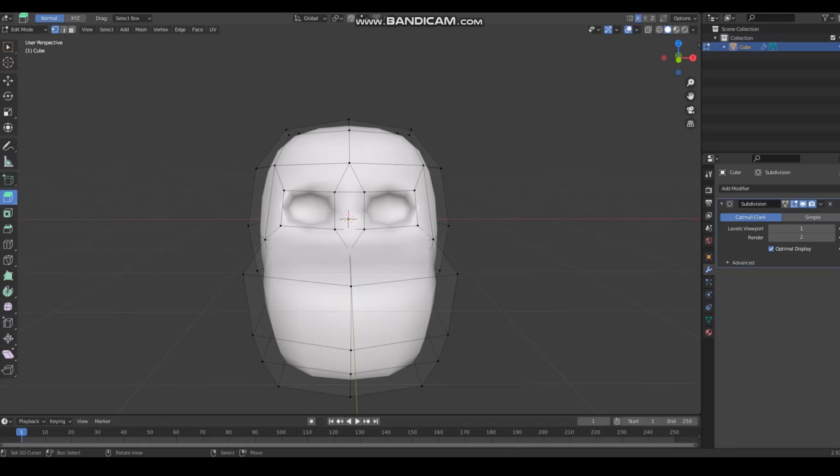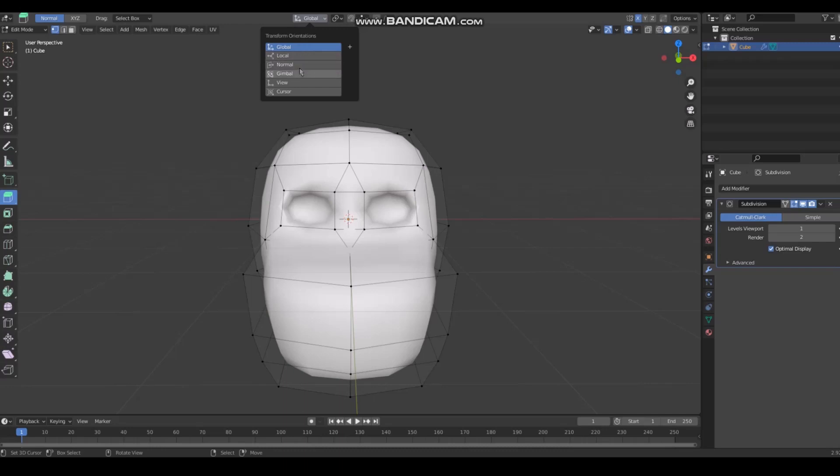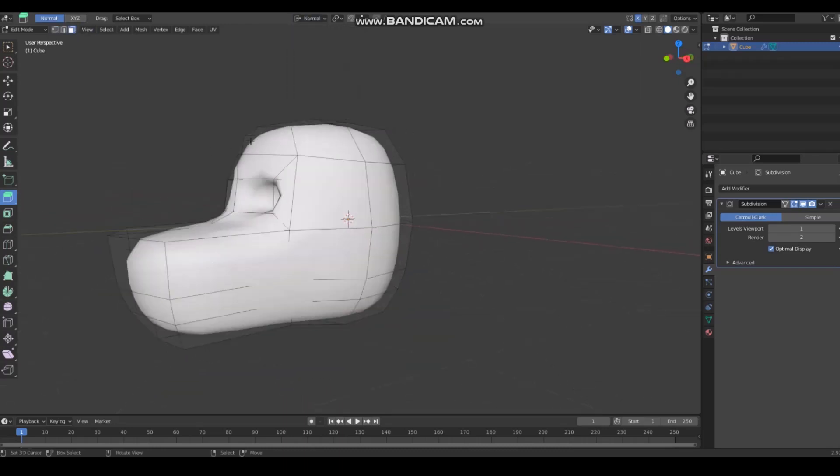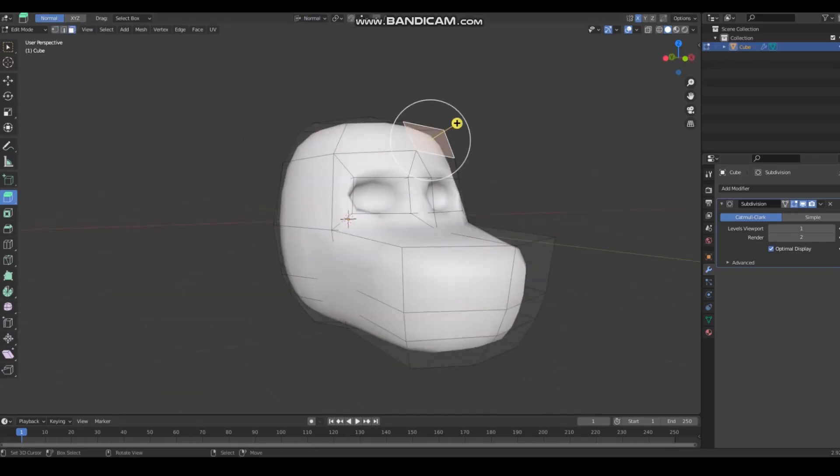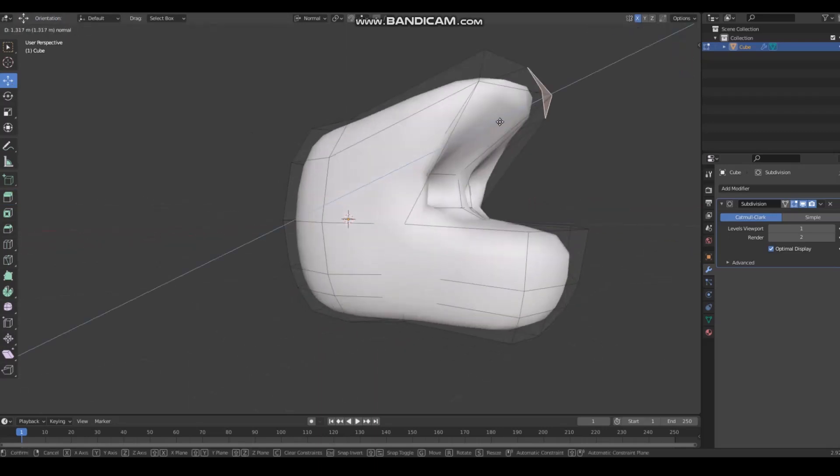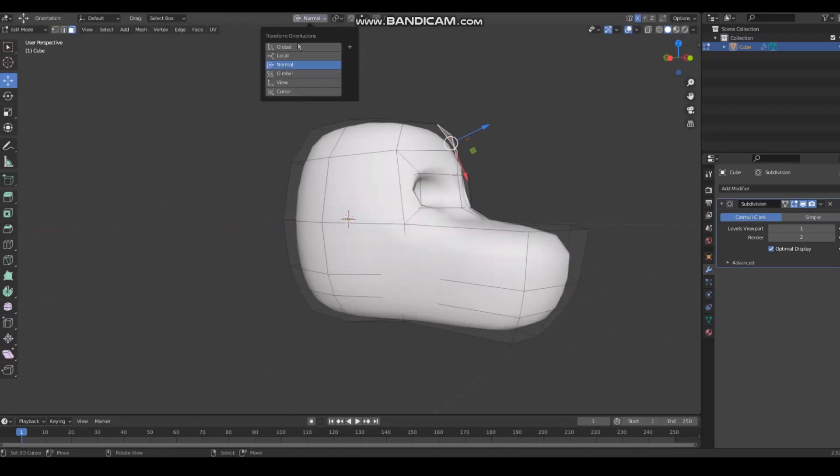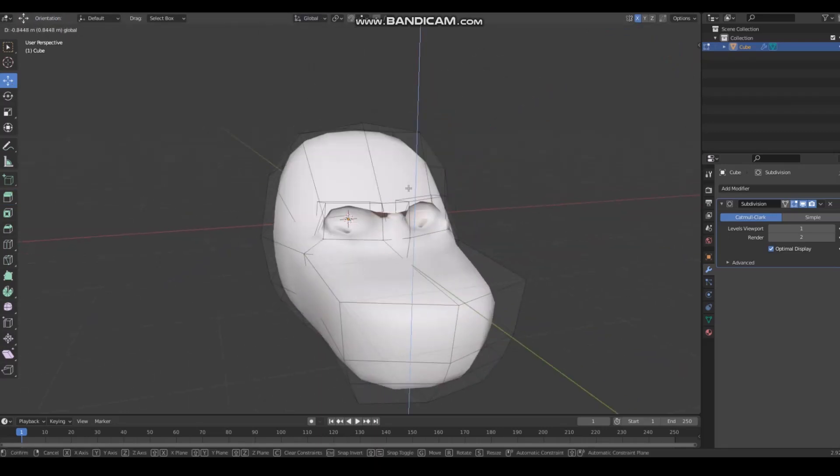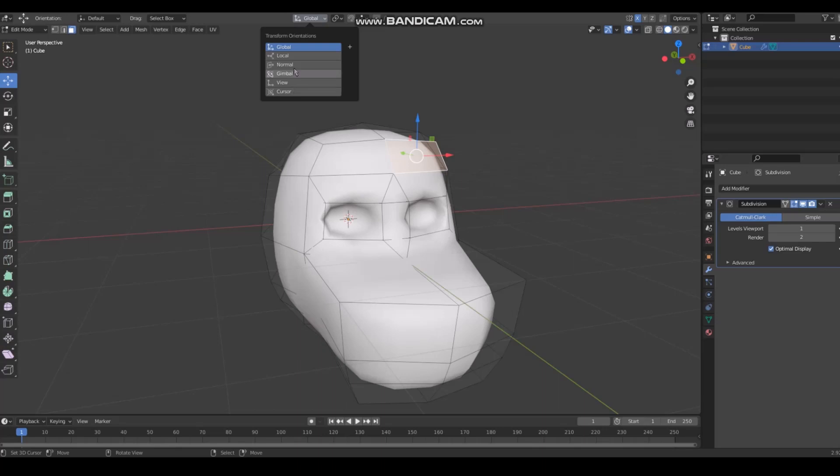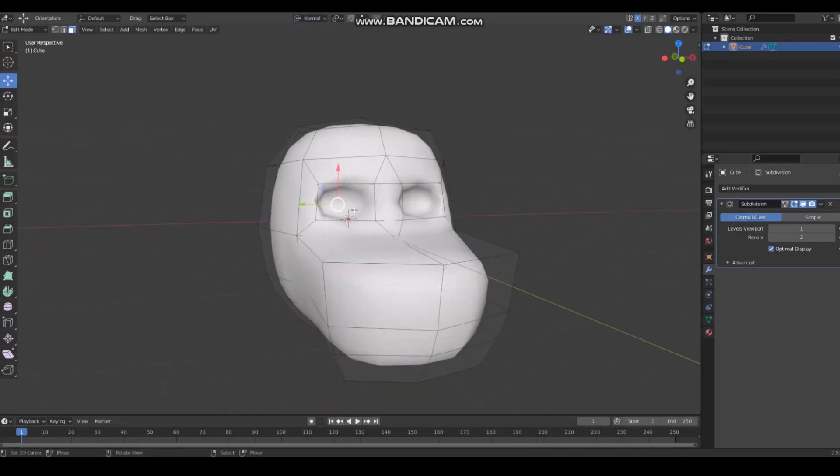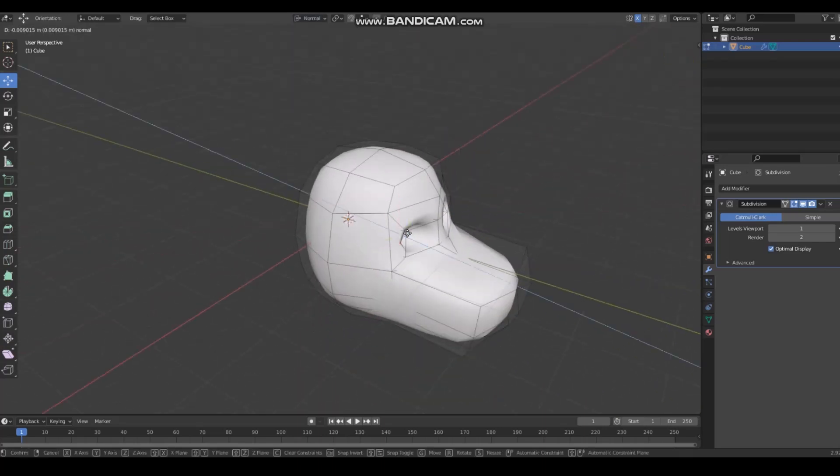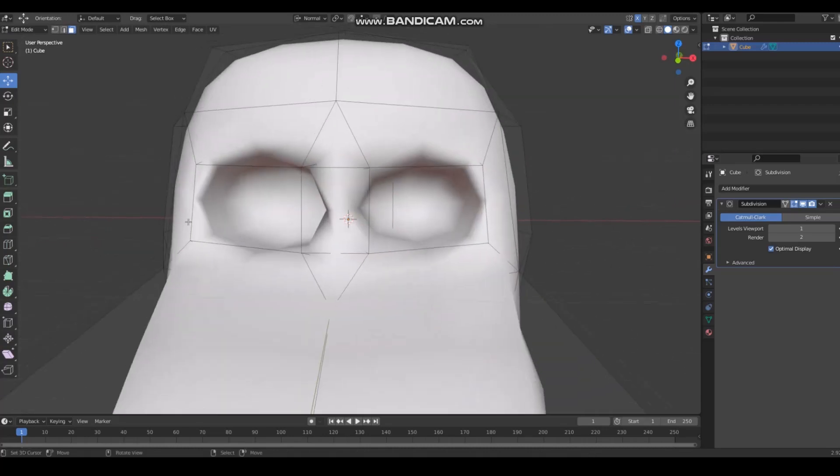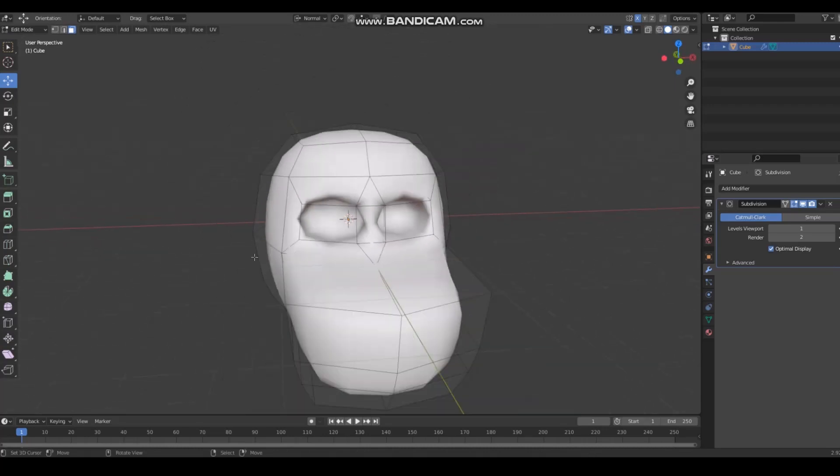These things are your best friend - this is the transform orientation. You're gonna want to use global and normal for the most part, because normal lets you pull it out like this. Normal is very helpful if you're just trying to push it into where it needs to go, like these eyes.